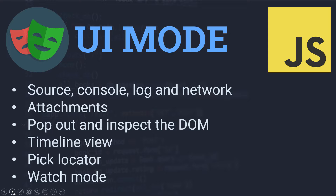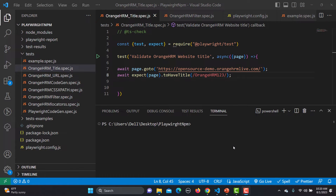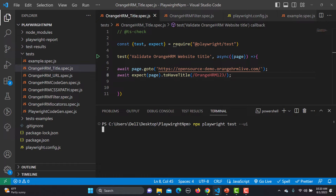This interface is pretty much similar to the trace viewer, but besides that you have different options — you can run your tests, filter the data, and the best part is the watch mode. Now let's go to VS Code and see these options practically. If you want to open the UI mode, from the terminal you need to type the command: npx playwright test --ui and press Enter.